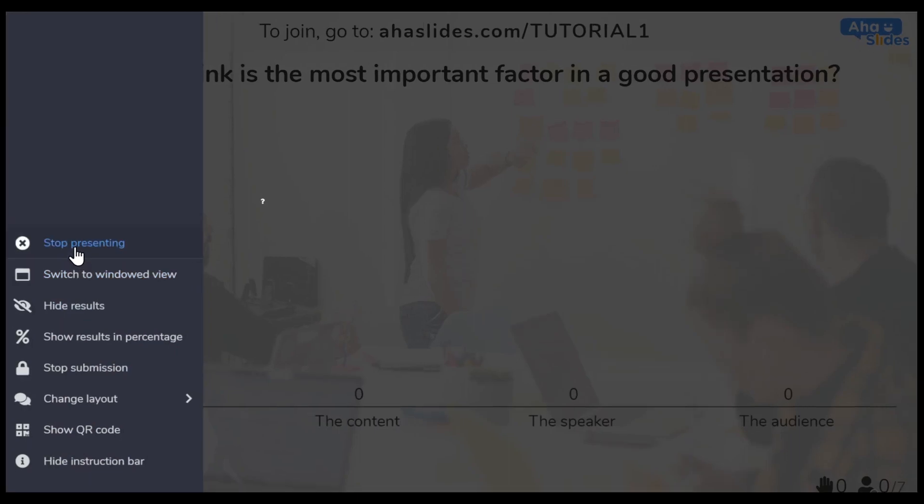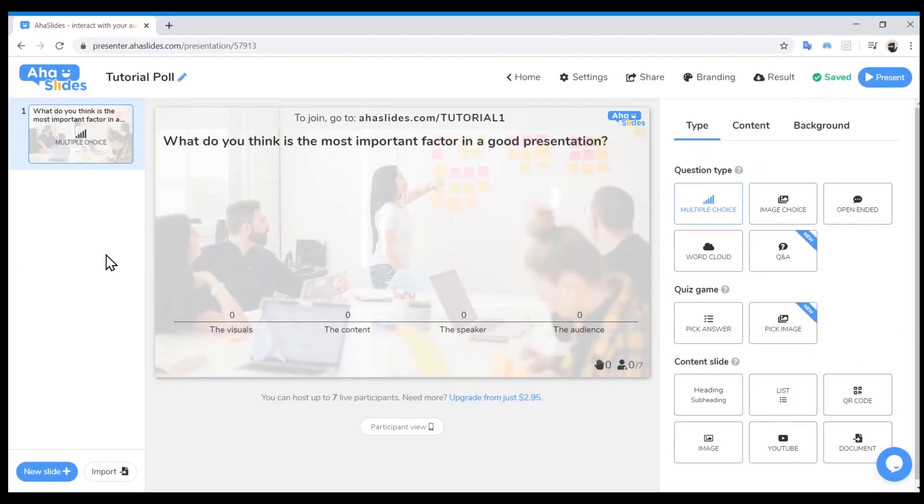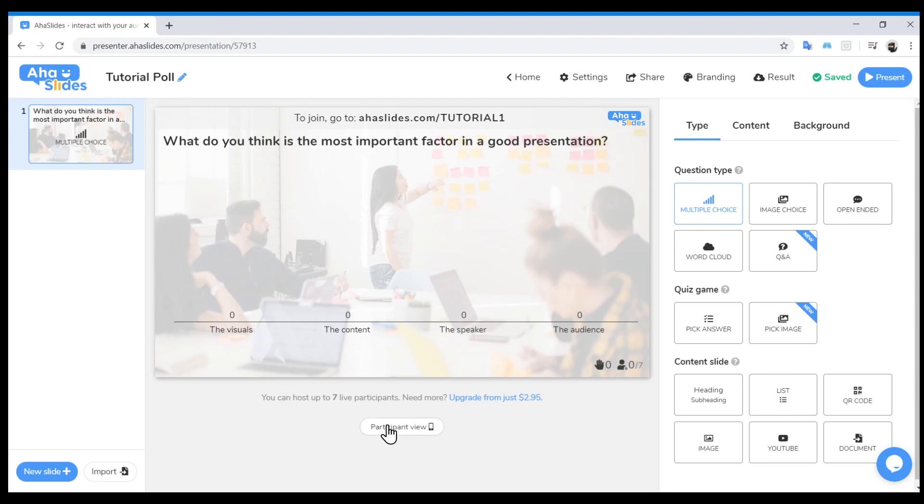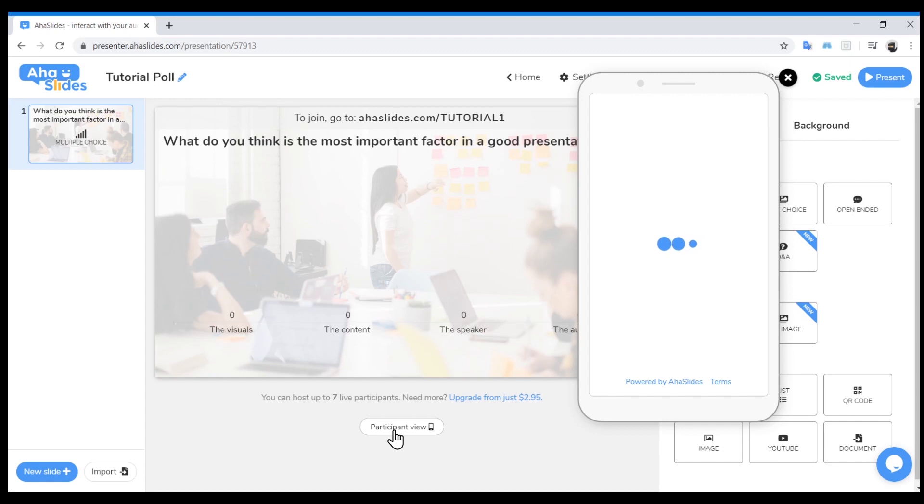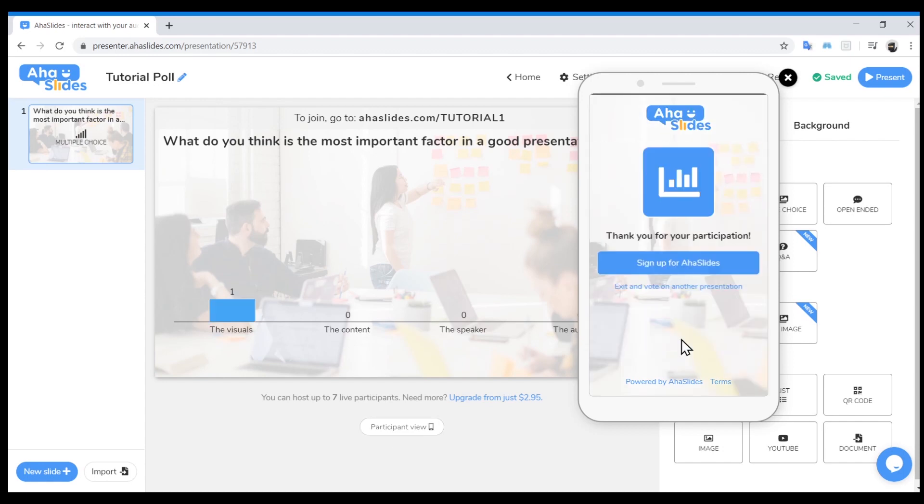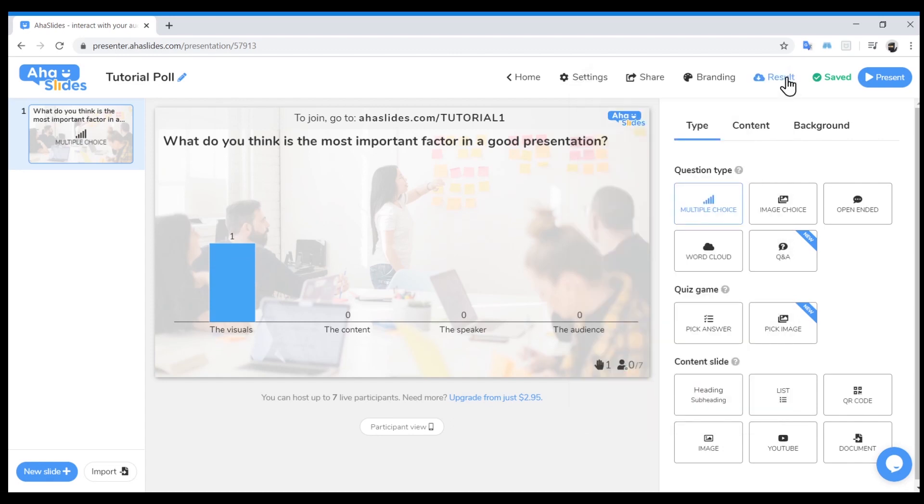Now we will see how it looks for our audience. Down the bottom in the middle, click on Participant View. This will bring up a mobile phone. You should see your question and the multiple choice answers. Your audience will select their answer and click Submit. On the left, you can see where the results are now showing. Click the black X at the top right of the preview phone to close it.